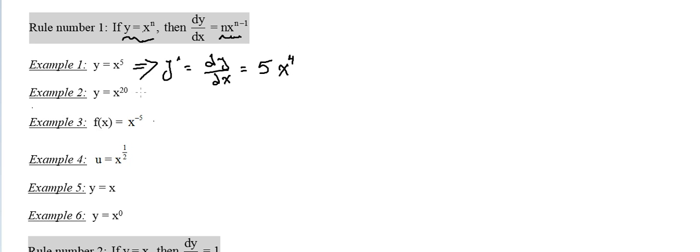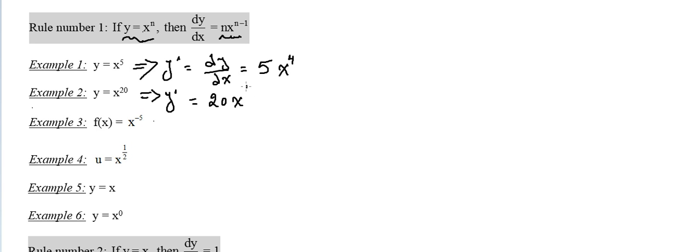Those are easy and simple. I'm going to use y prime symbol. So y equals x to the power 20, then y prime is 20 times x to the power 20 minus 1, which is 19.